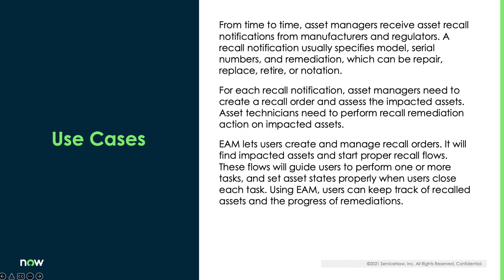Enterprise Asset Management lets users create and manage recall orders. It will find impacted assets and start proper recall flows. These flows will guide users to perform one or more tasks and set asset states properly when users close each task. Using Enterprise Asset Management, users can keep track of recalled assets and the progress of remediations.